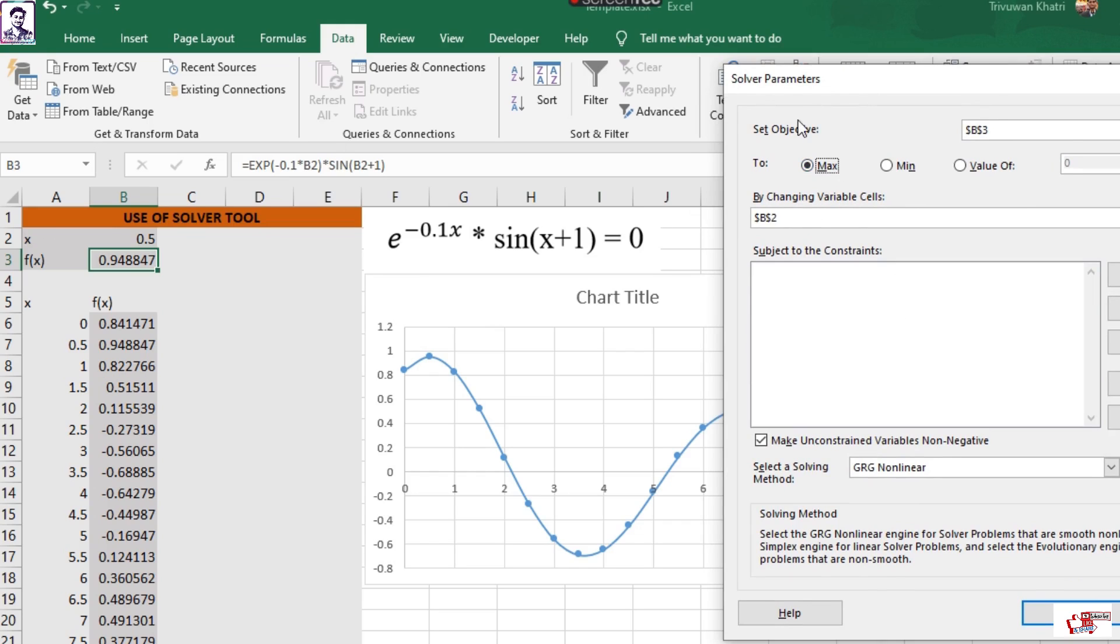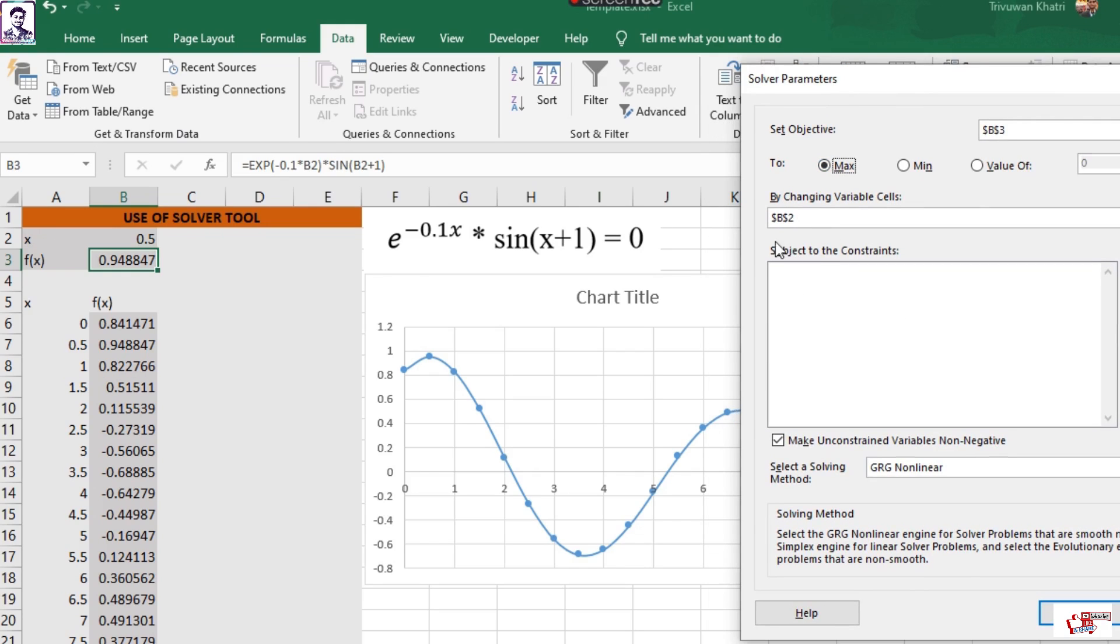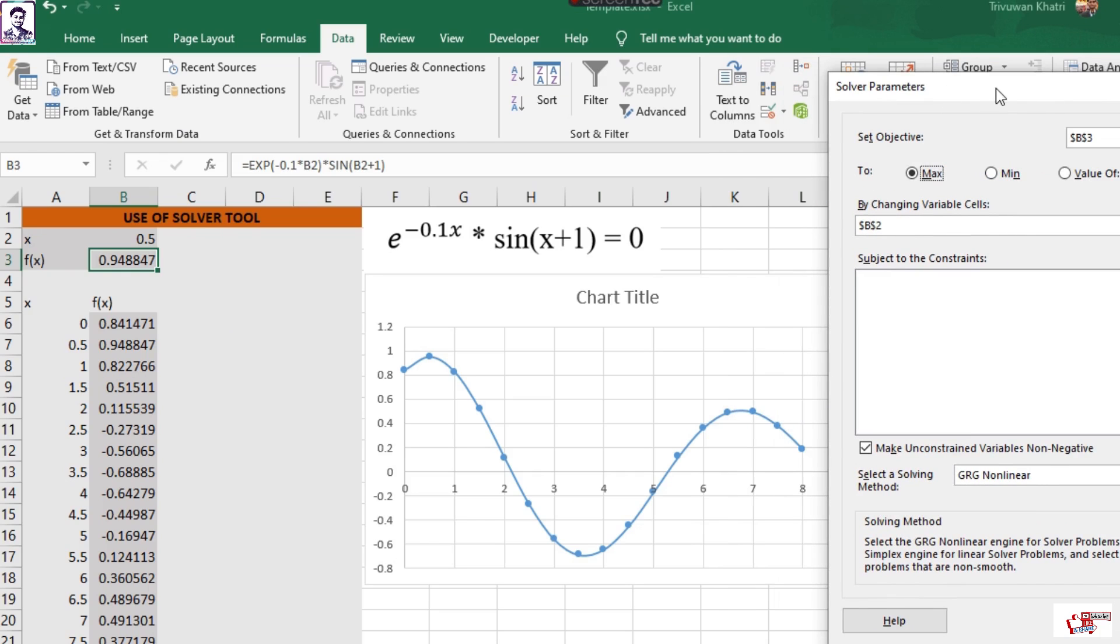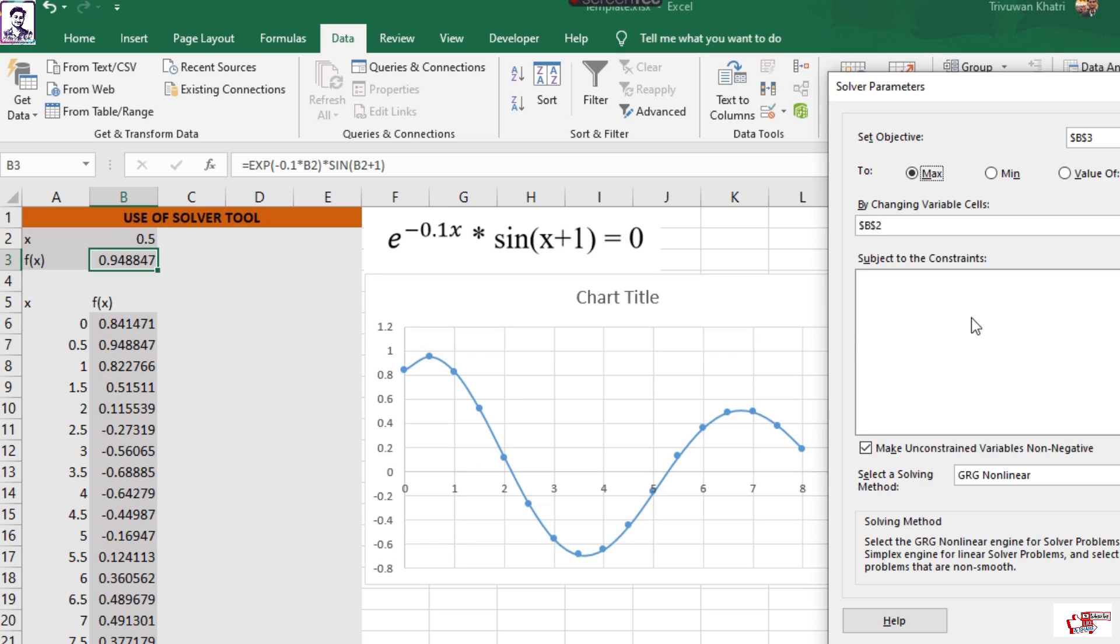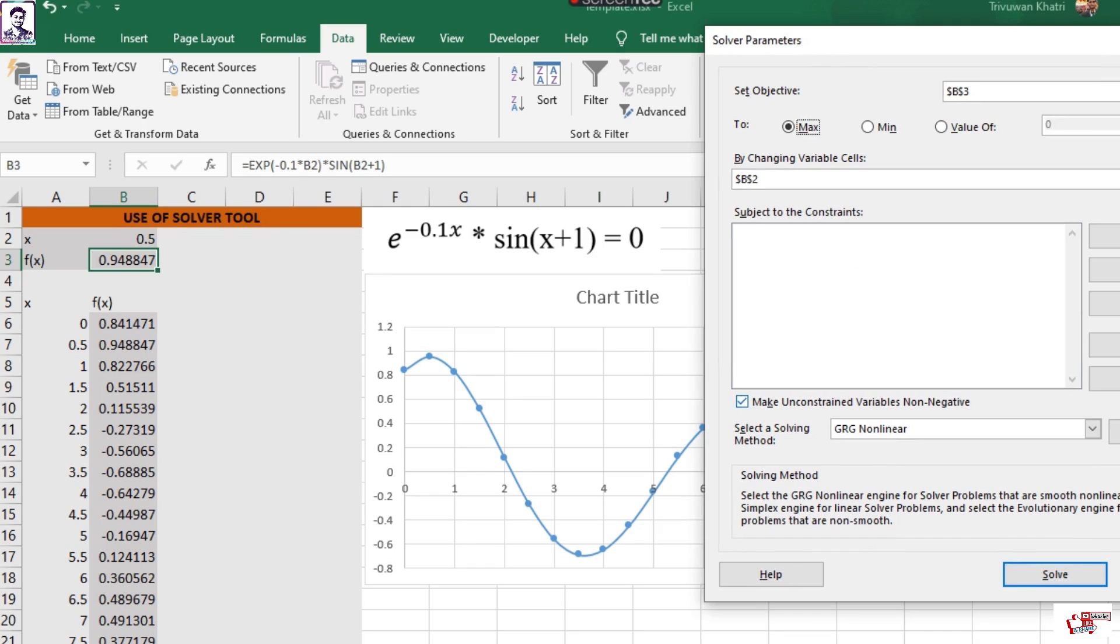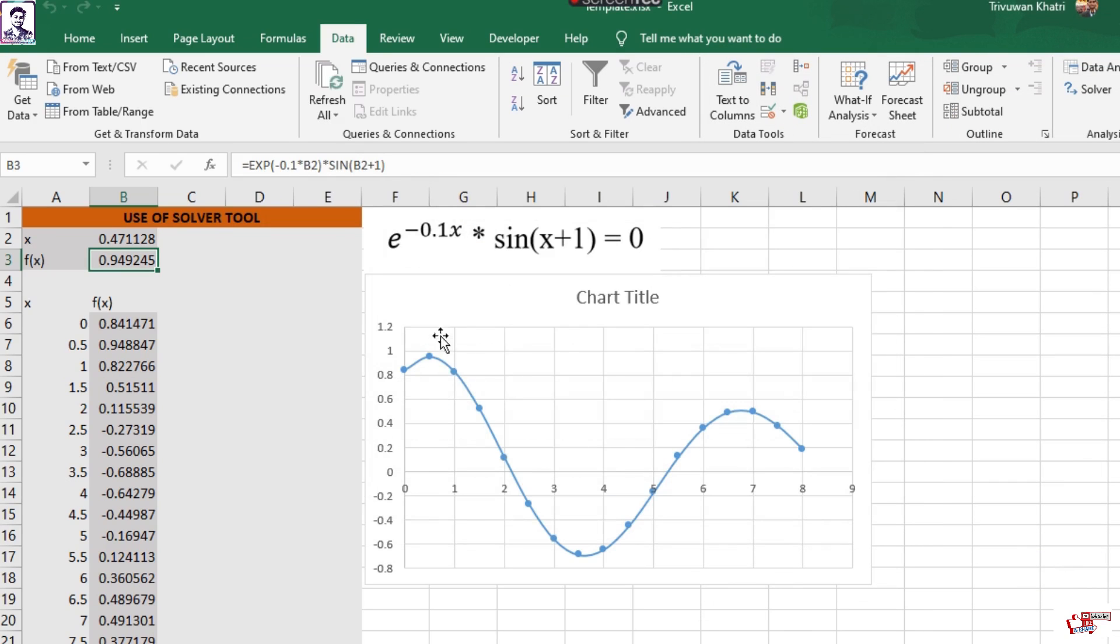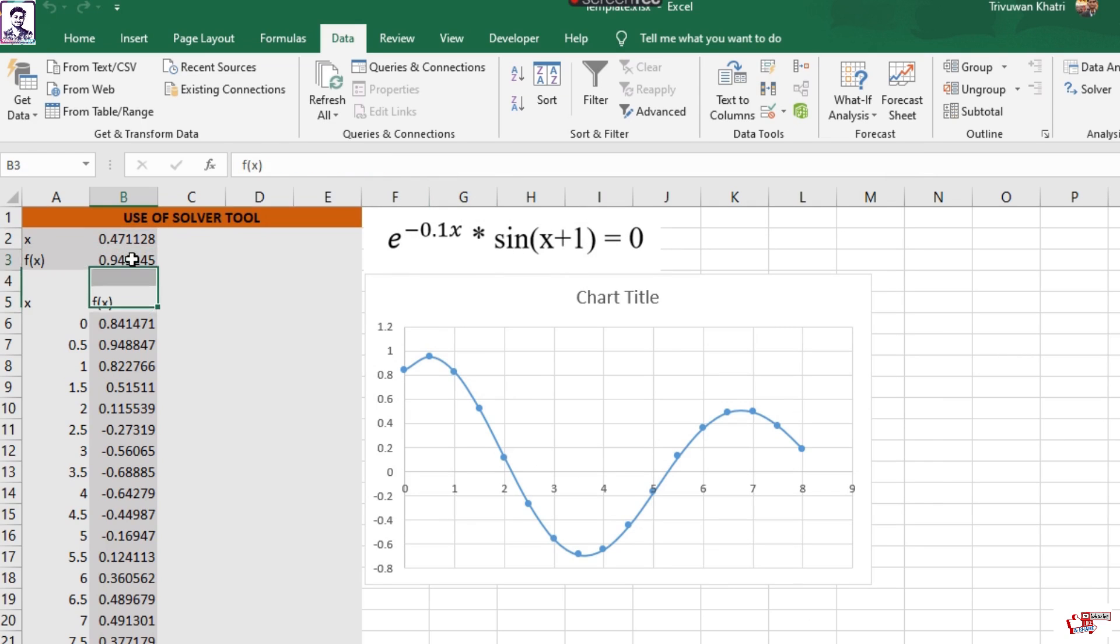so I click on Maximum, and you can change the subject to the constraints, which means if you want the maximum value to be displayed within certain domains, then you can highlight those here. For now we'll just leave it as it is and click on Solve, and it has again found the maximum of this expression to be 0